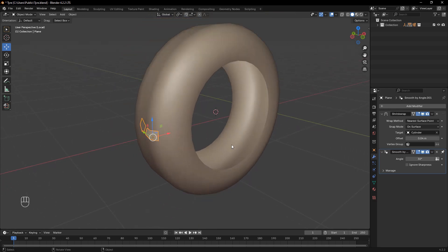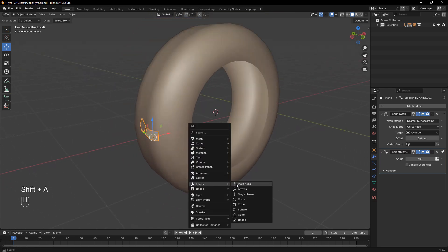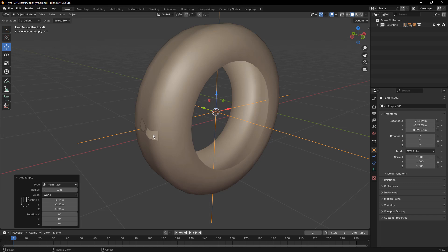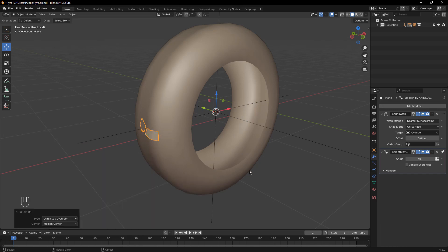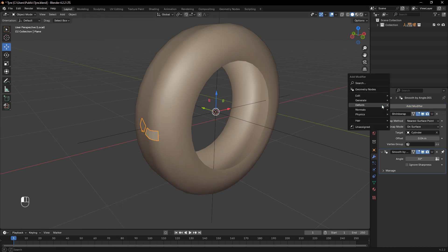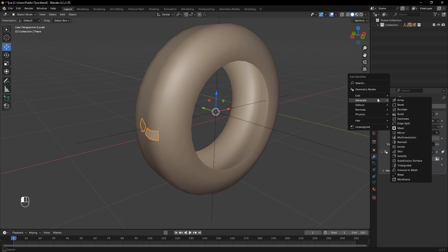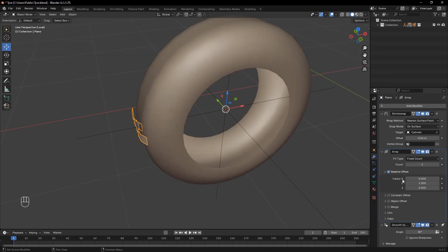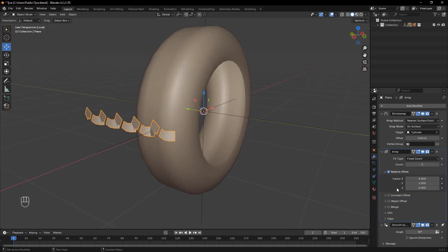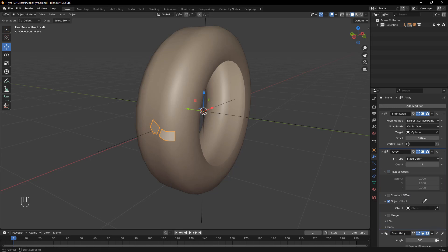Now, place the 3D cursor in the middle of the tire. Then add an Empty object — Shift+A, Empty, Plane Axis. Select the plane and set its origin to the 3D cursor. To repeat the tread pattern around the tire, add an Array modifier to the plane. Uncheck the Relative Offset option and enable Object Offset instead. Use the eyedropper tool to select the empty as the object offset.